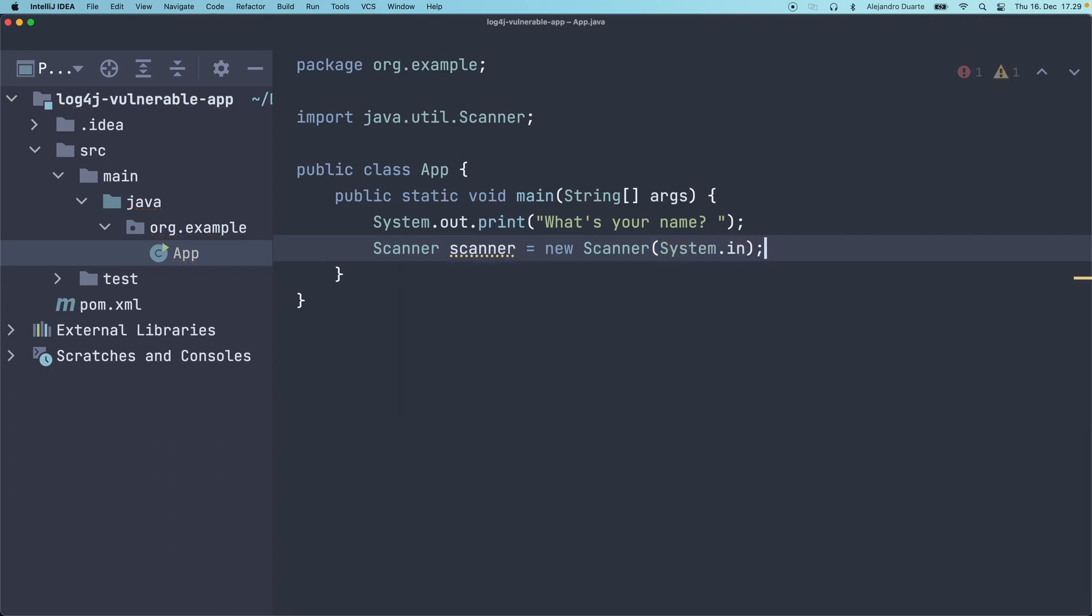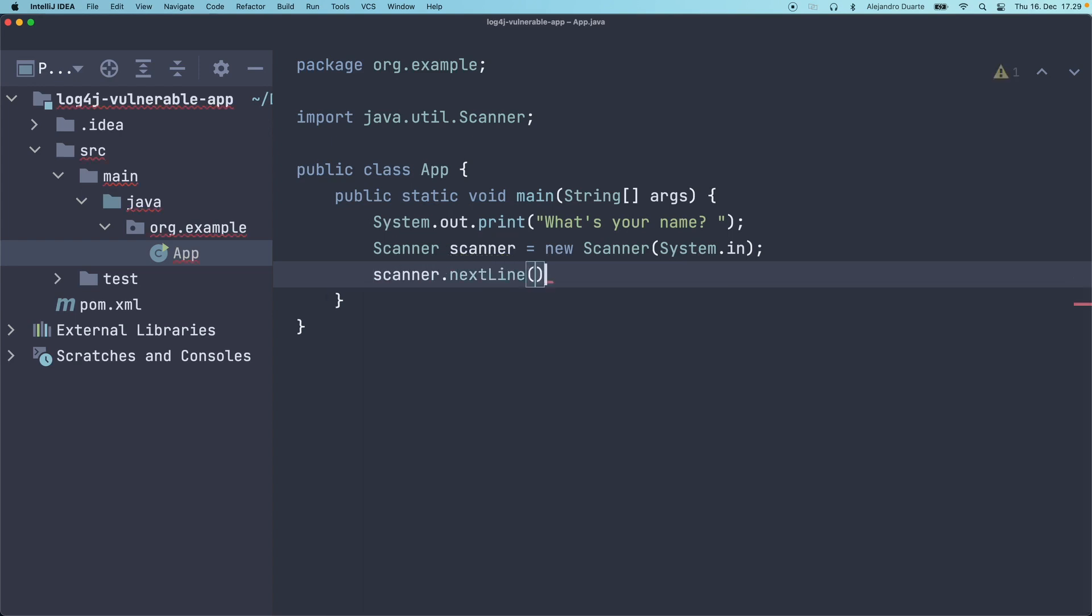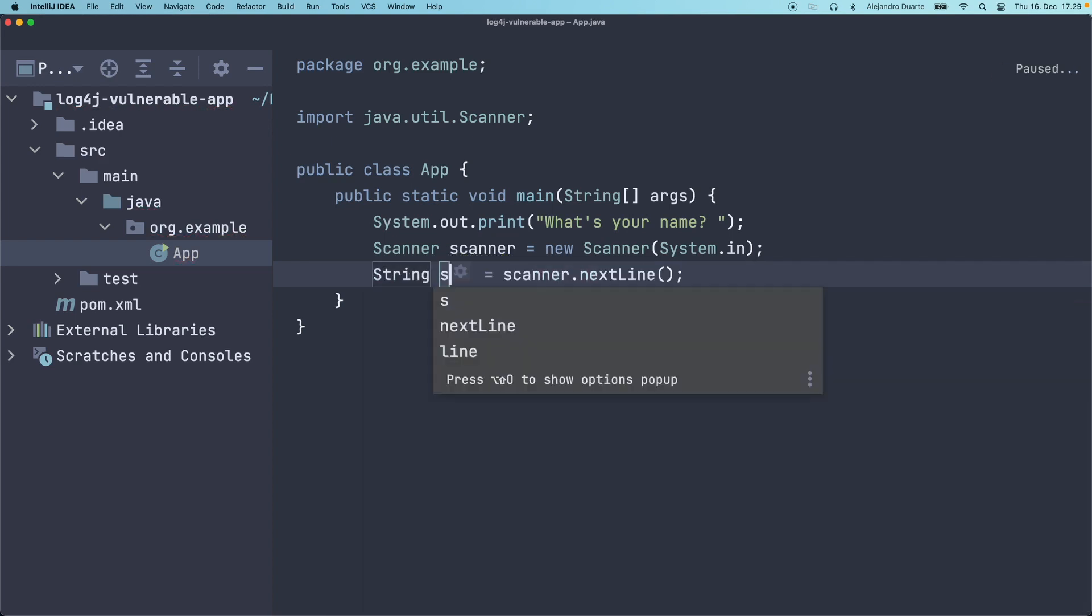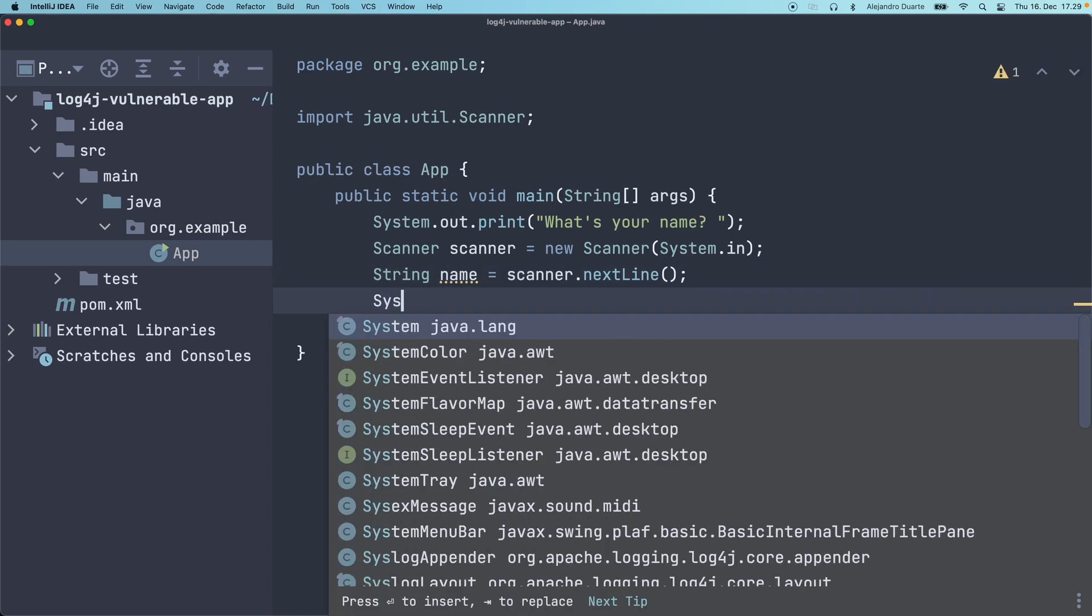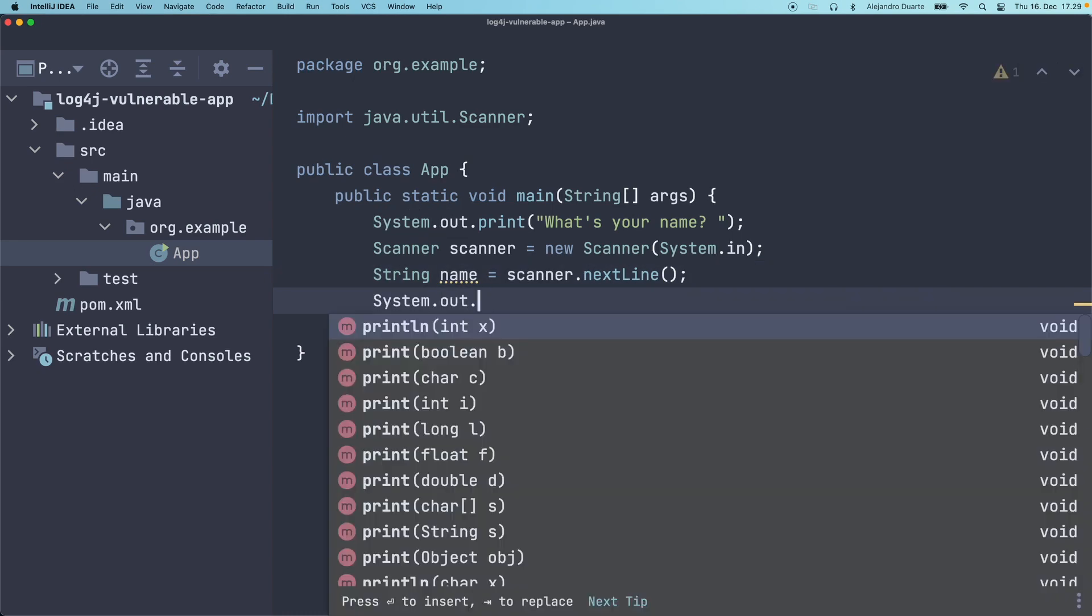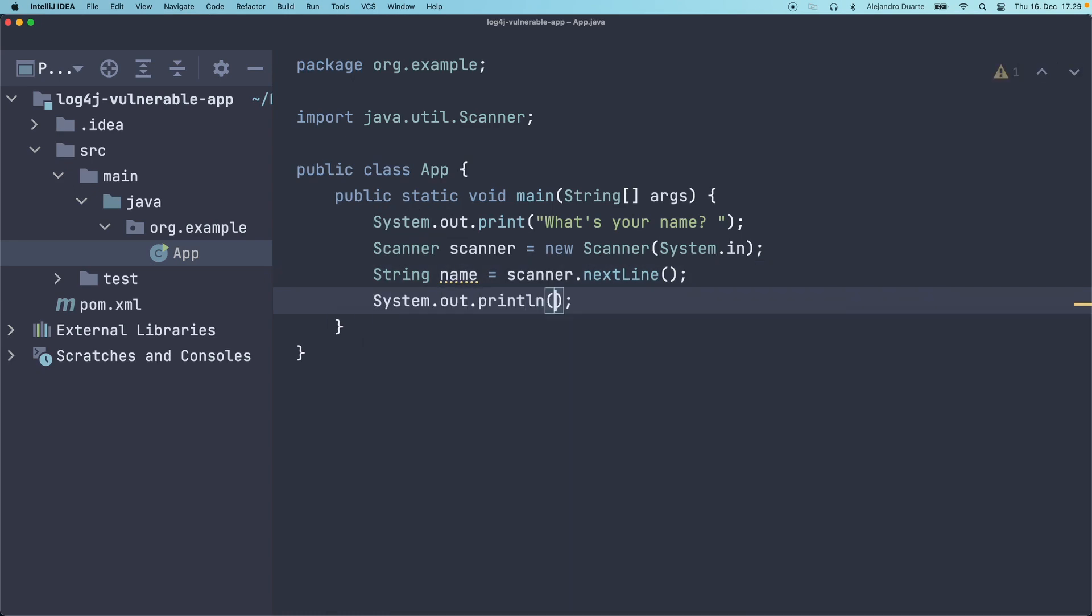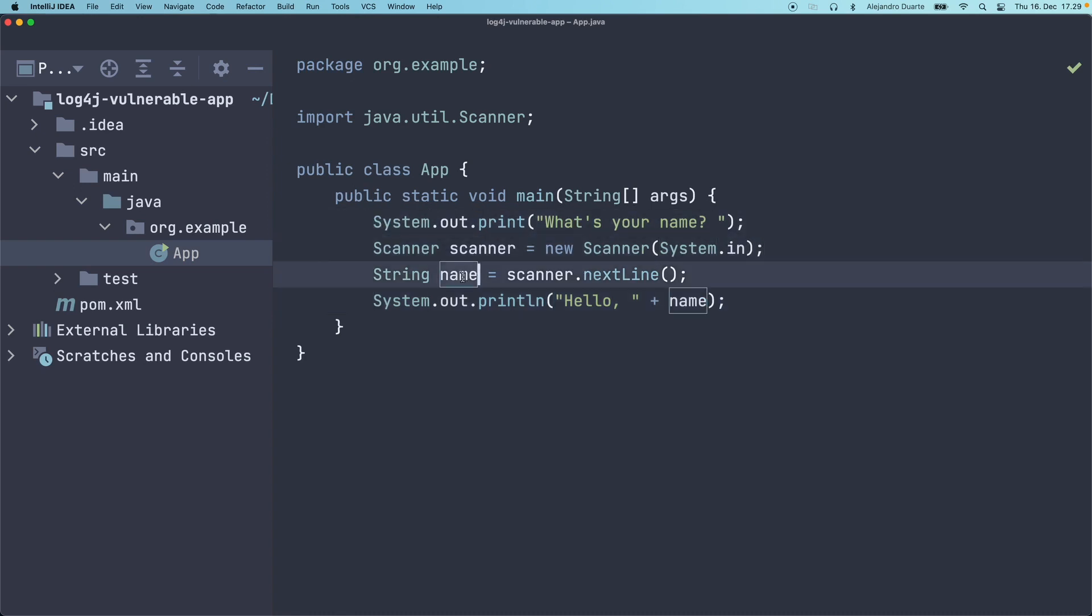I'm going to use a scanner attached to system.in, scanner.nextLine. This is the name. Maybe the application then says system.out.println plus the name.